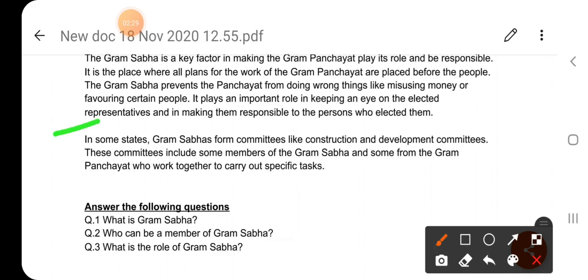In some states, Gram Sabha forms committees like construction and development committees. These committees include some members of the Gram Sabha and some from the Gram Panchayat, who work together to carry out specific tasks. कुछ राज्यों में Gram Sabha निर्माण और विकास समितियाँ बनाती है। इन समितियों में Gram Sabha और Gram Panchayat के कुछ सदस्य शामिल होते हैं जो विशिष्ट कार्यों को मिलकर करते हैं।